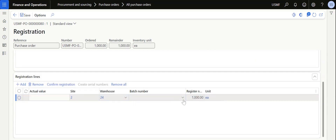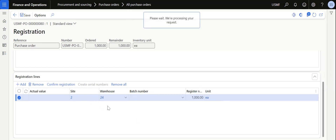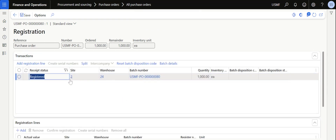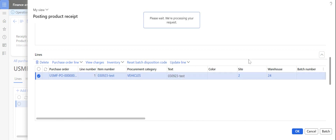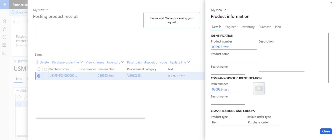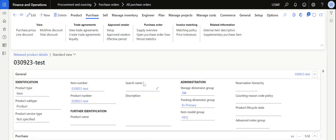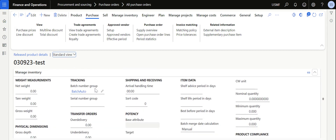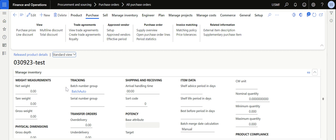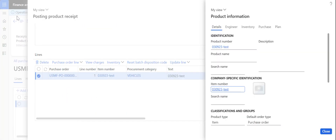To register, click Add Registration Line. If you want to select a specific batch number you can do so, or simply click Confirm Registration and the system will automatically generate a batch number based on the batch number code. The batch number is generated based on a batch number group tagged in the item master — under the Manage Inventory section of the released product you can see the batch number group configuration.